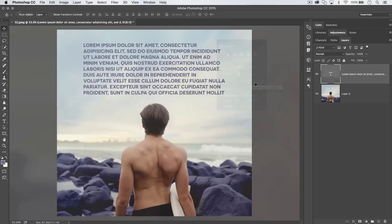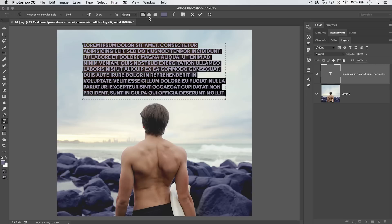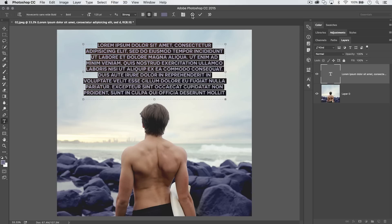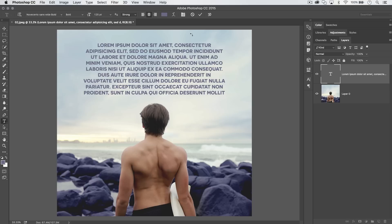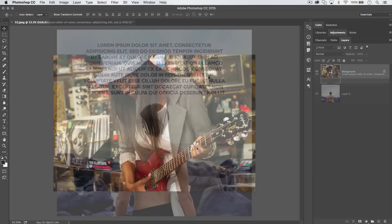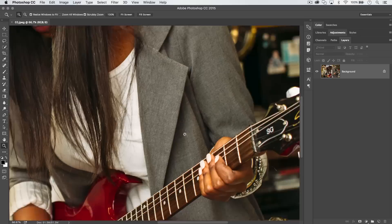When working with text in Photoshop, instead of hunting down the checkmark to commit your changes, use the hotkey Command-Return on Mac or Control-Enter on PC to quickly commit whatever text changes you've made.